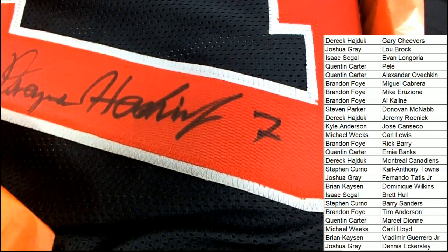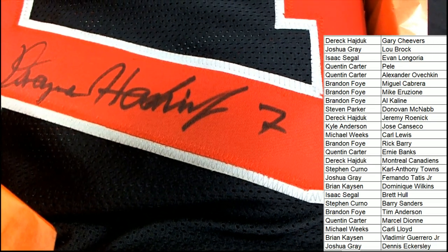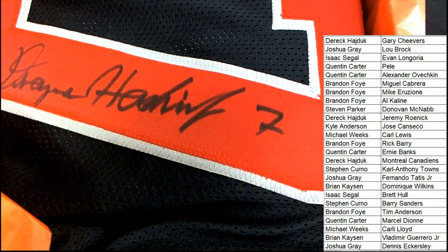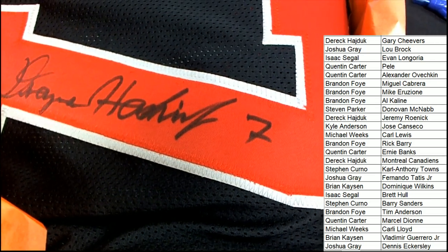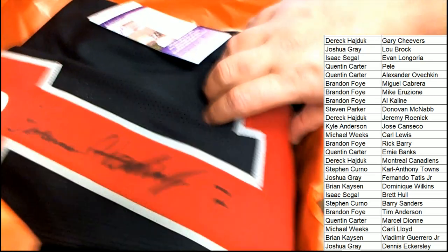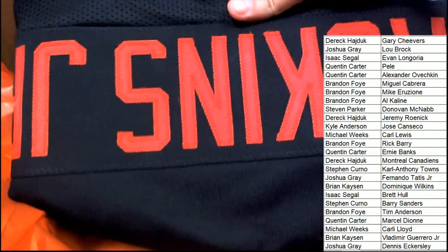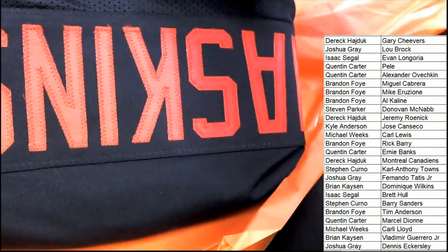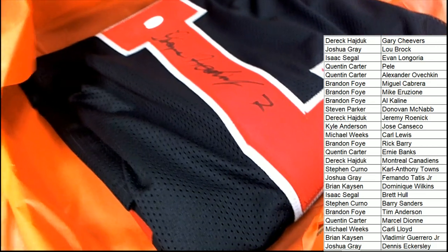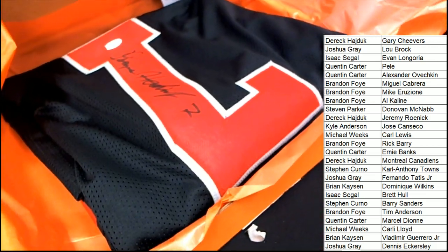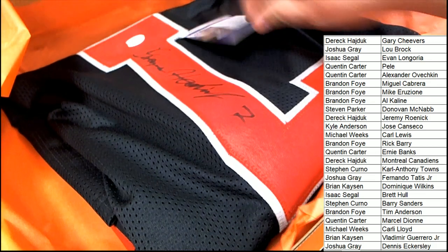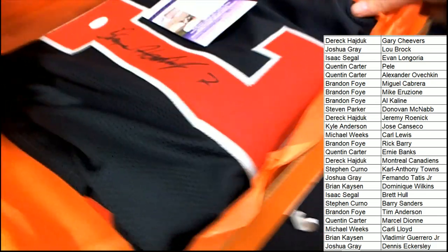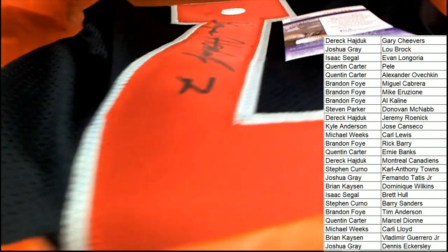Is this a Dwayne Haskins? It certainly looks like a Dwayne Haskins to me. It is a Dwayne Haskins. Dwayne Haskins, JSA Certified Jersey. Good luck. Let's see who gets Haskins.